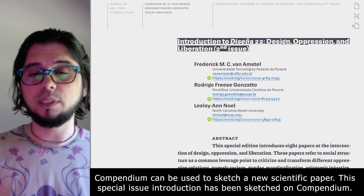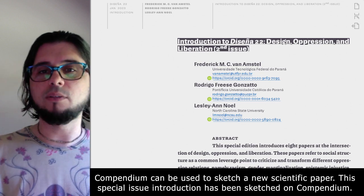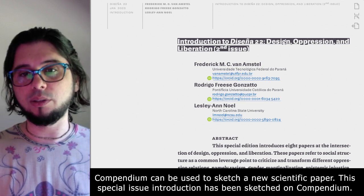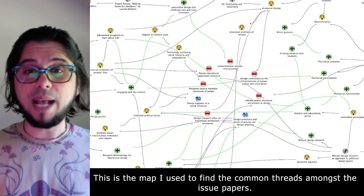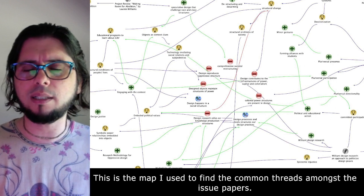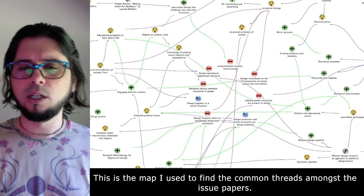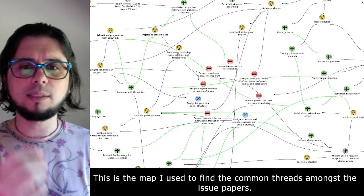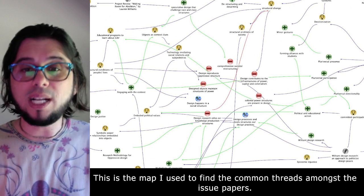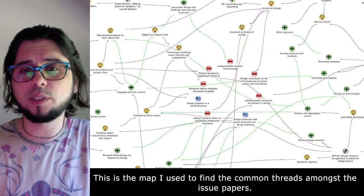I use IBIS notation in a flexible way — sometimes I follow it, other times I don't. The most important thing is that I use visuals to get an overview, a bird's-eye perspective over the conceptual space I'm mapping. Sometimes I use this conceptual space not just for organizing readings but also for structuring my writing. For example, while writing the introduction to Design 22 — a special issue on design and oppression and liberation with Rodrigo Gonzalez, Leslie, and Noel — I made a map of the major issues from the papers, then found that oppressive and liberating structures were the main thread, which became our editorial focus.